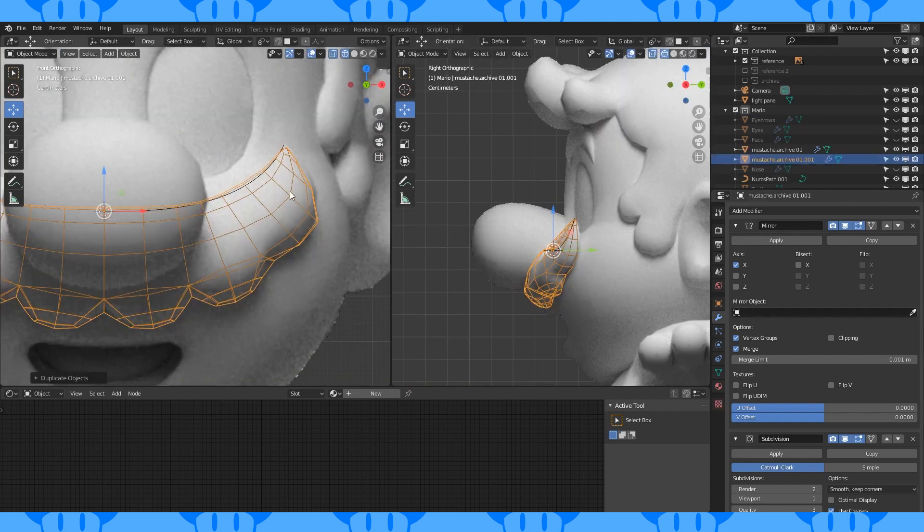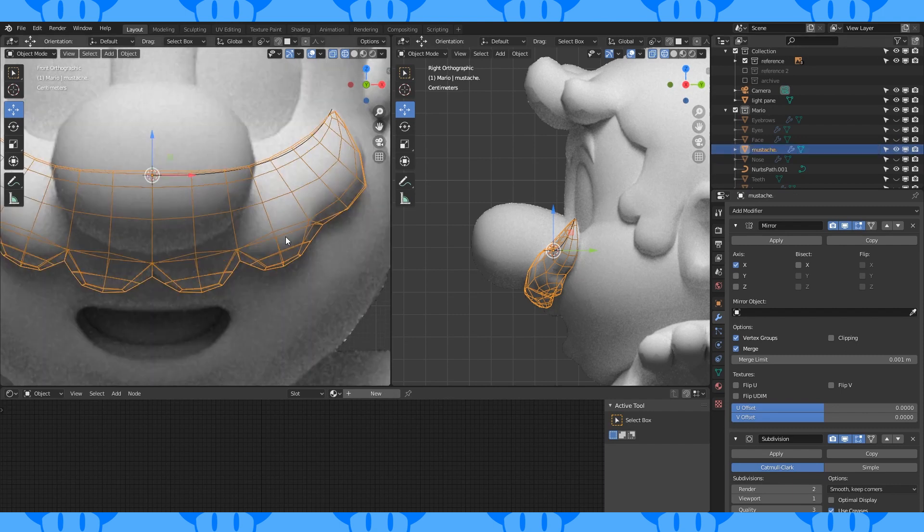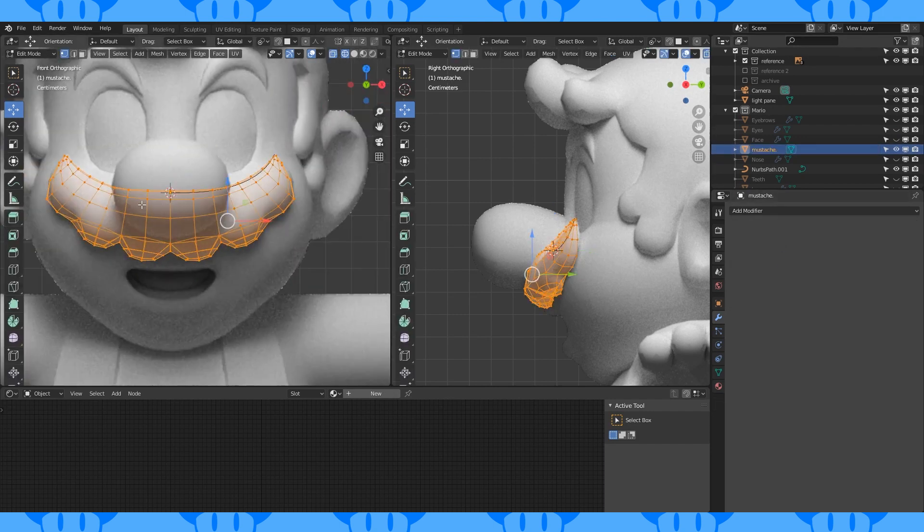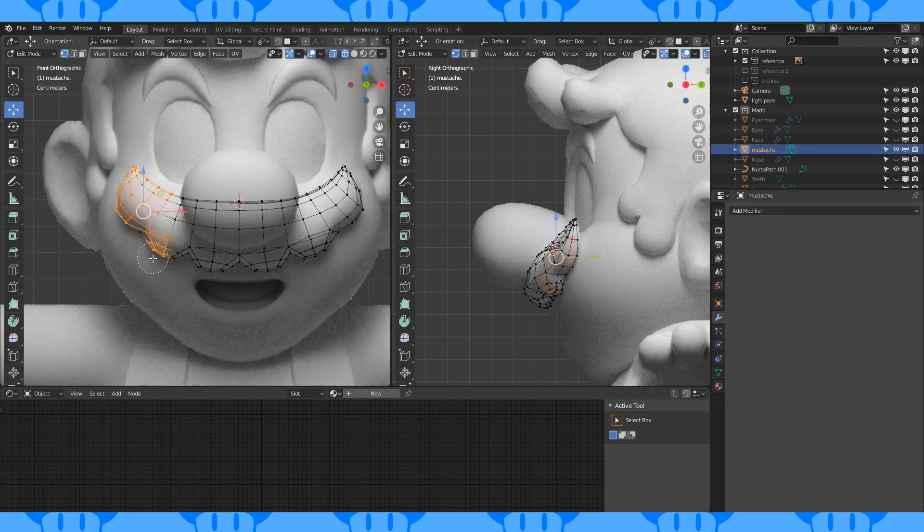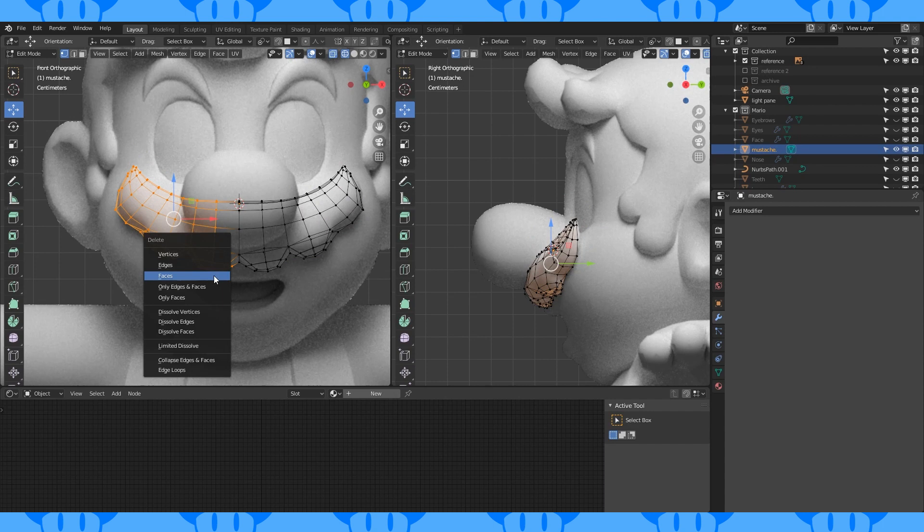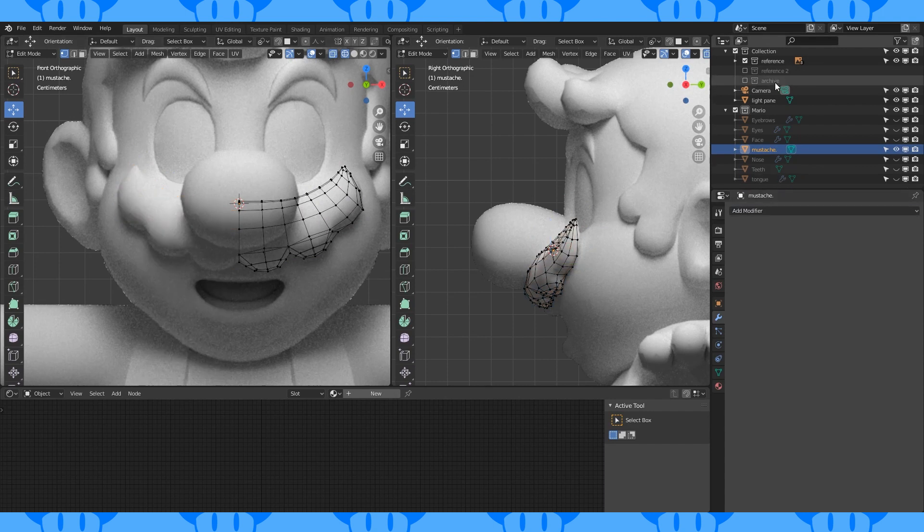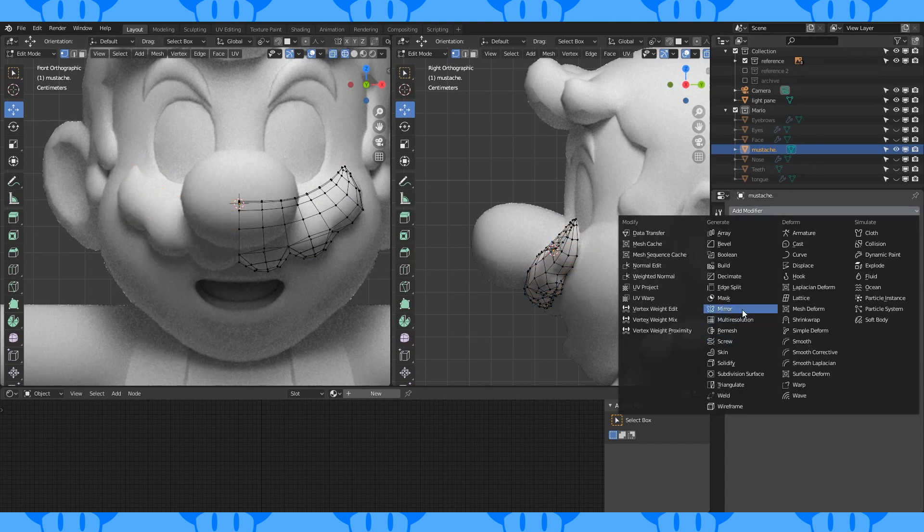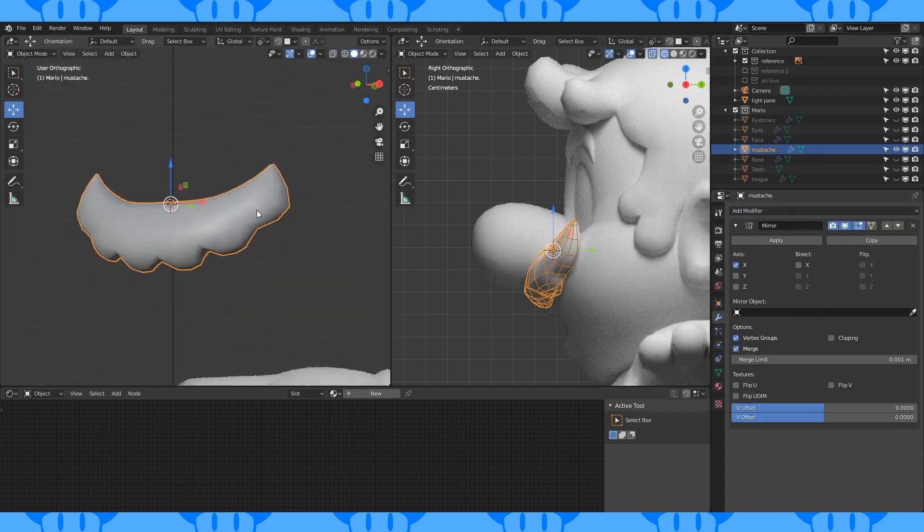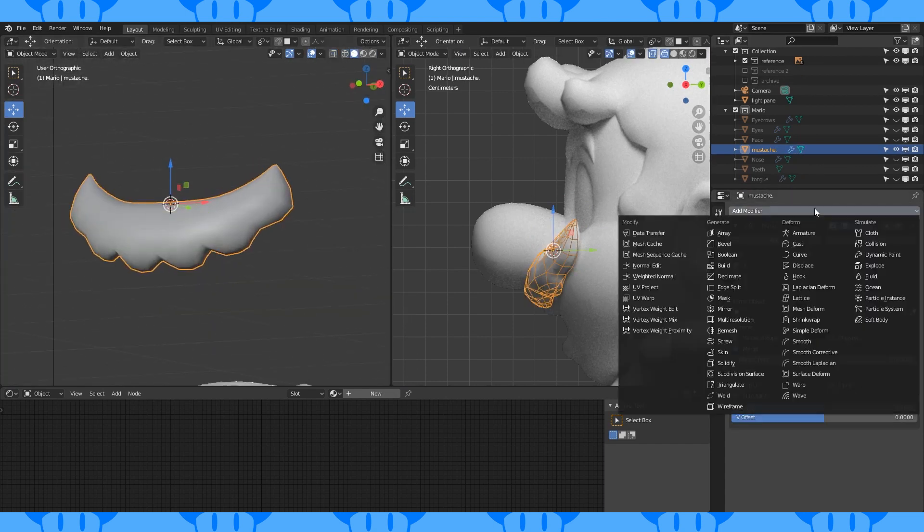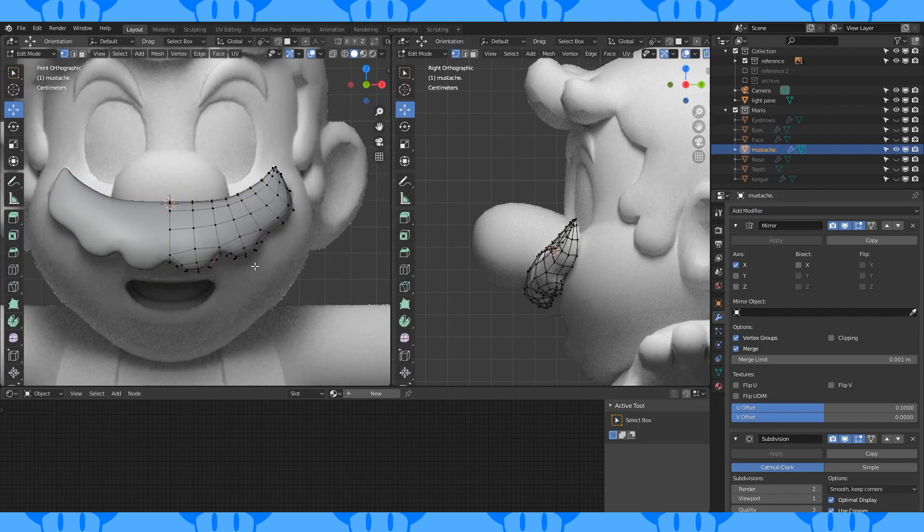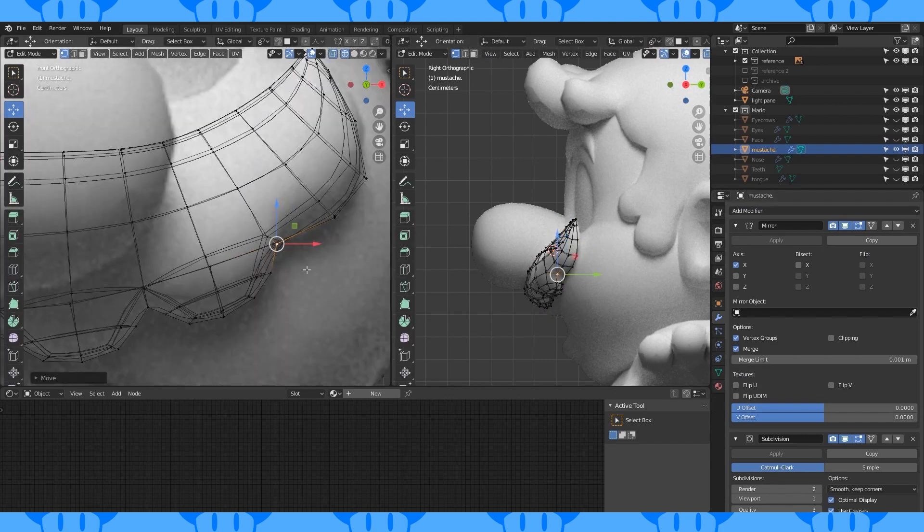This would totally work, but I can do better. Apply your modifiers from top to bottom. Select and delete half the mustache. Add a mirror modifier. This is going to be our re-topo guide, so add a subdivision modifier. Move stuff around to match the reference.